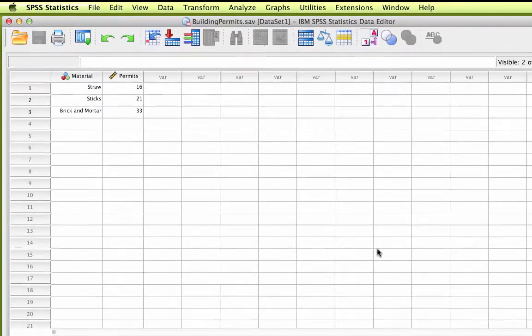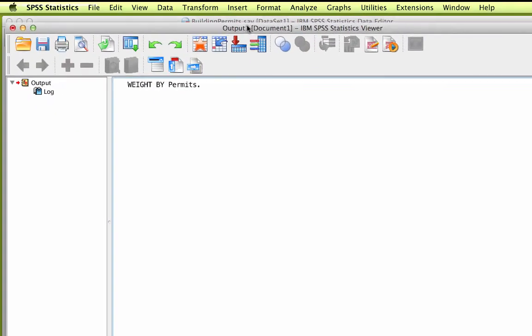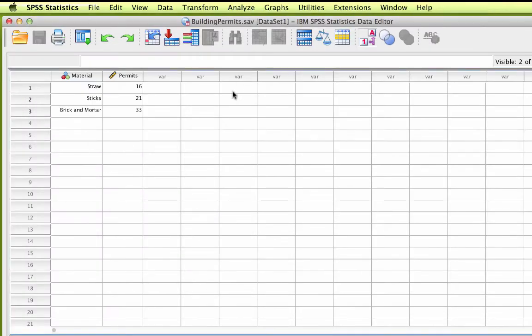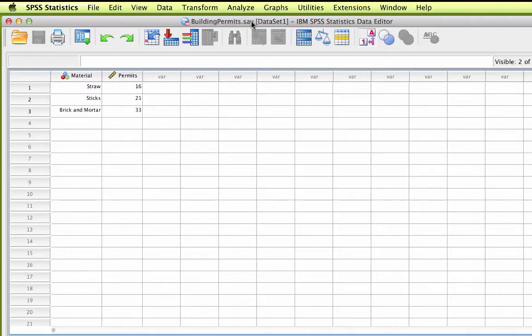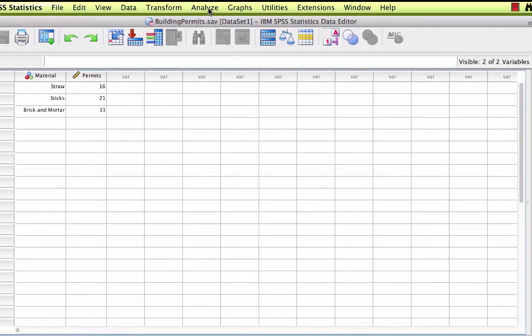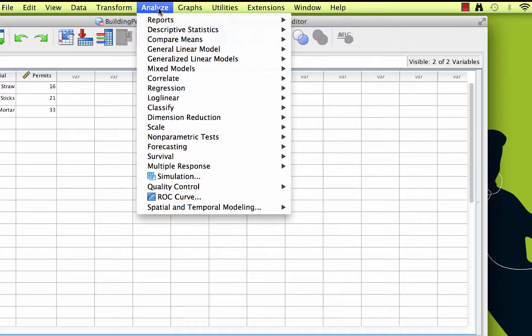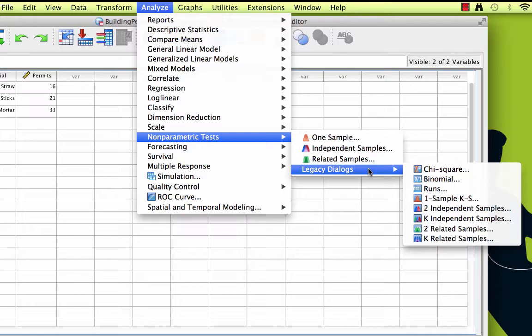From now on, any analysis that we run will be weighted by the actual number of cases. So now we are ready to conduct the chi-square. And there is actually more than one way to run a chi-square in SPSS. I am going to show you the way it was originally done in SPSS, because the menus will be more familiar. Let's go to the Analyze menu. Choose Analyze, non-parametric tests, legacy dialog, chi-square.